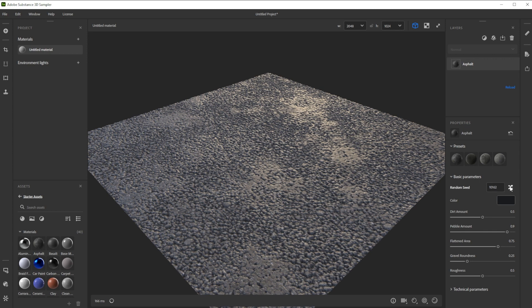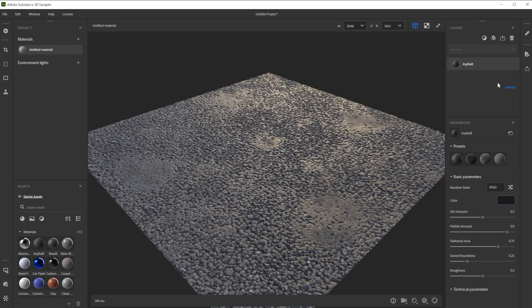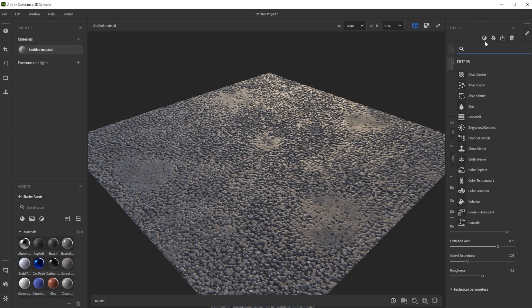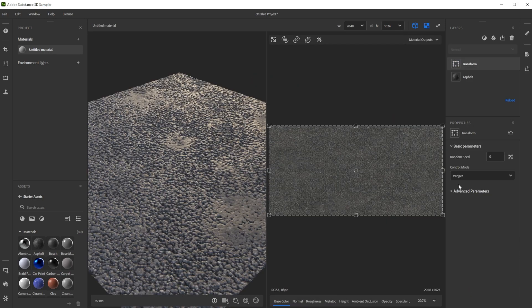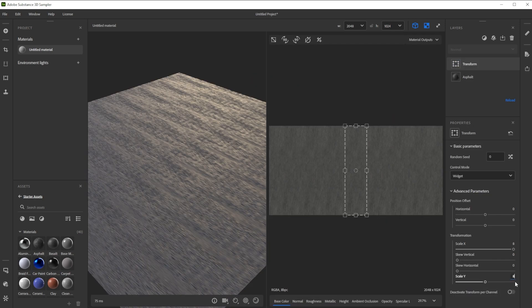We also change the random seed. To make it smaller we add a transform filter by clicking on the add a layer button, typing in transform and choosing transform. Let's change the scale X and Y to 8.